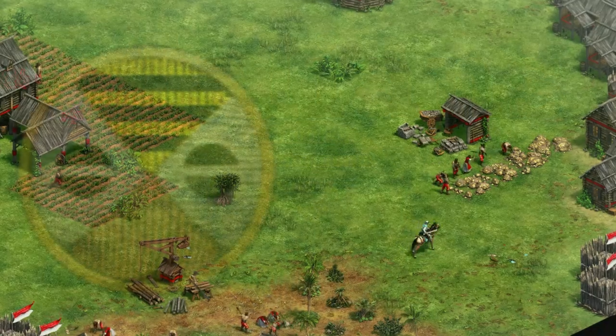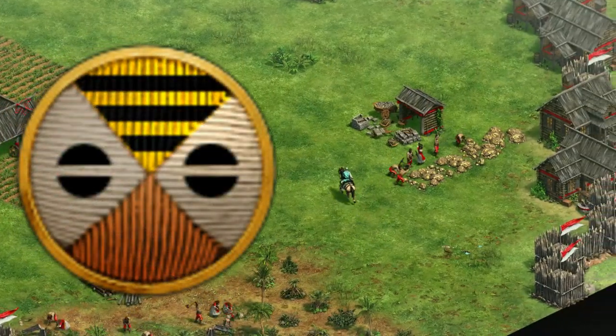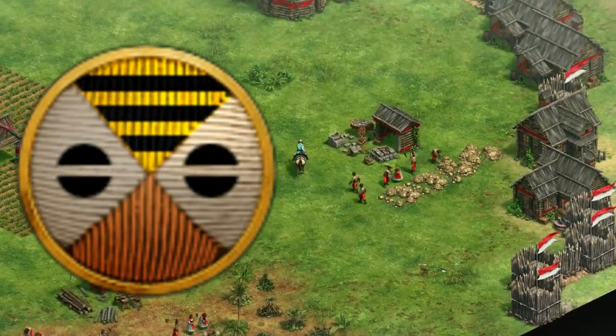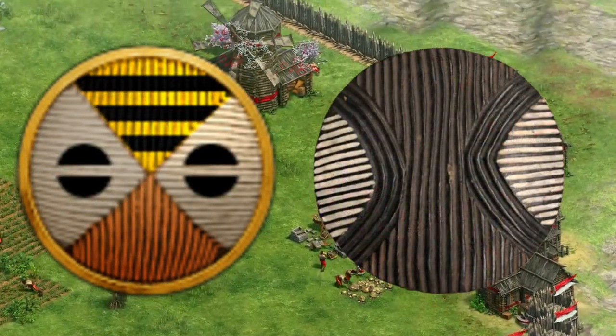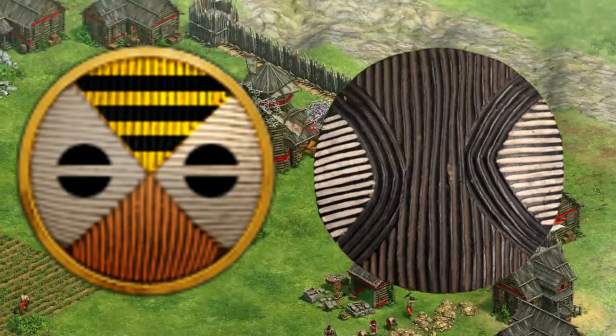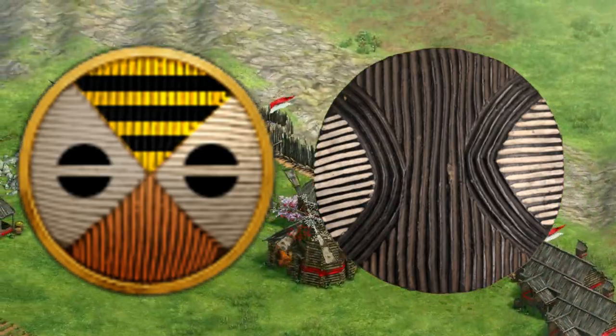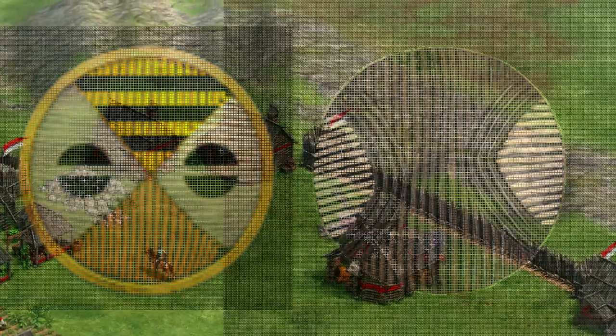Malians. I couldn't find anything about this specific pattern, but Malians were known for having trouble patterns on their shields, which this emblem tries to replicate.